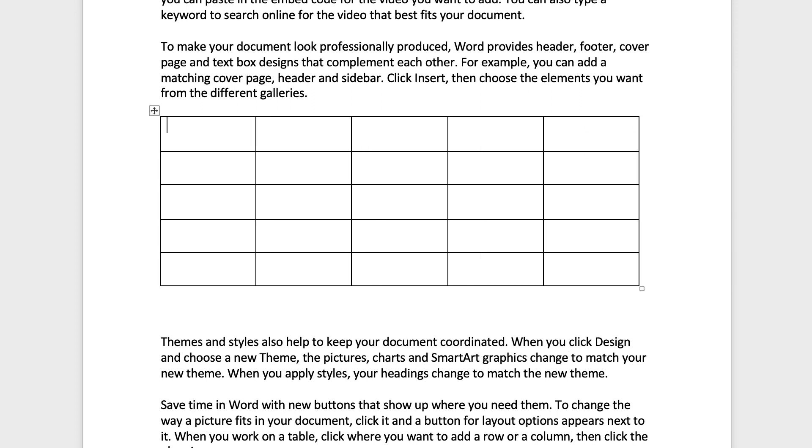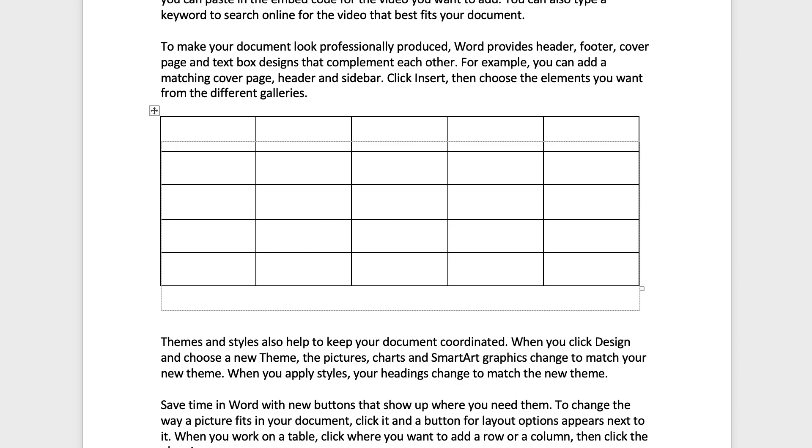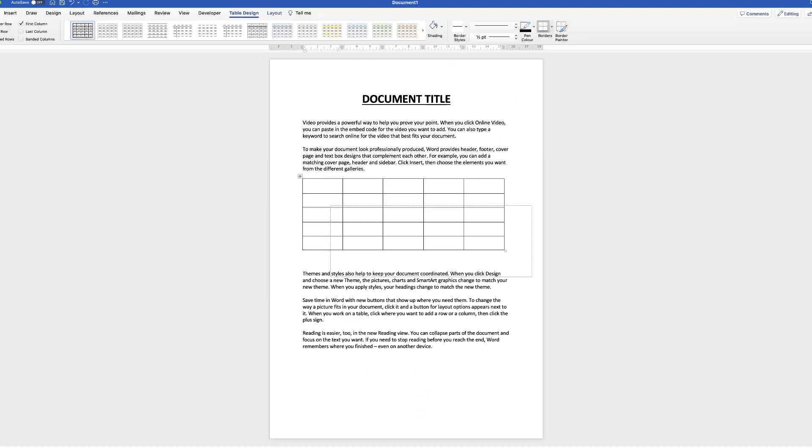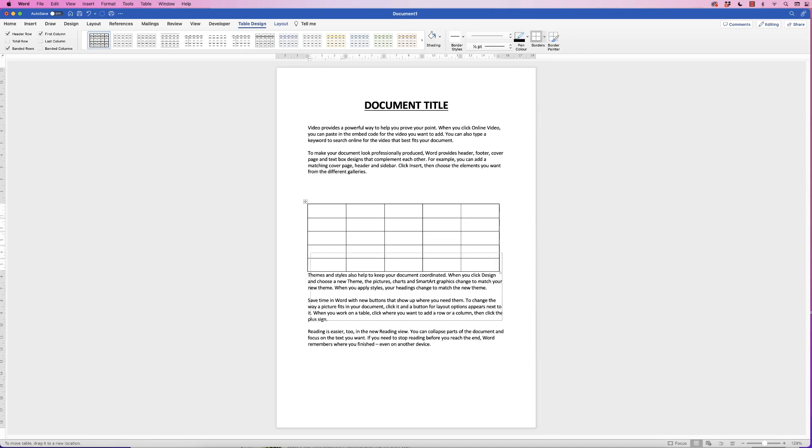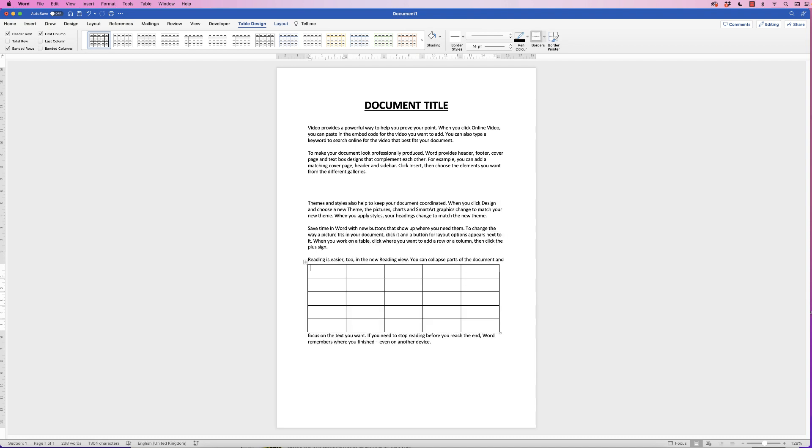Now in order to move my table, just click on this square with a cross in it at the top left. Click and then I can move this table anywhere in my document. If I want to move it further down the text I can.